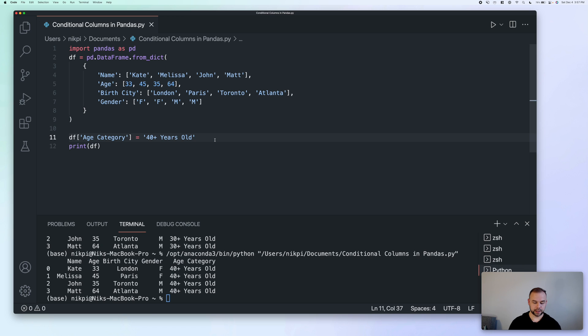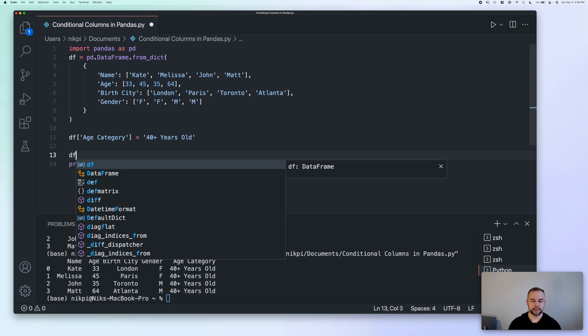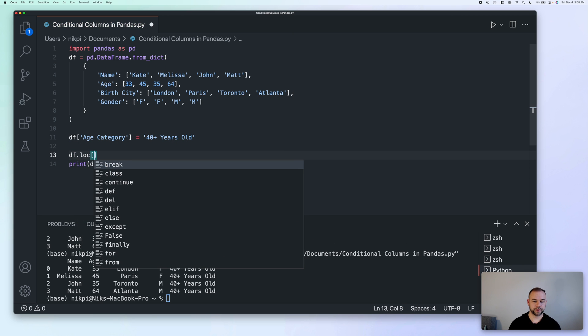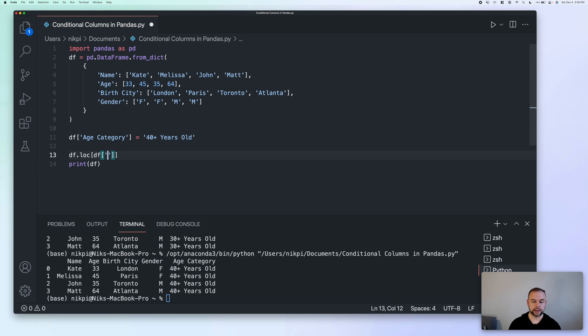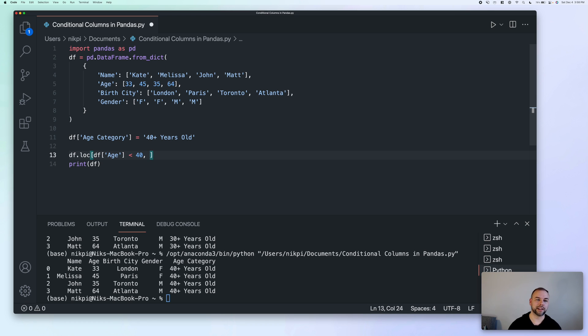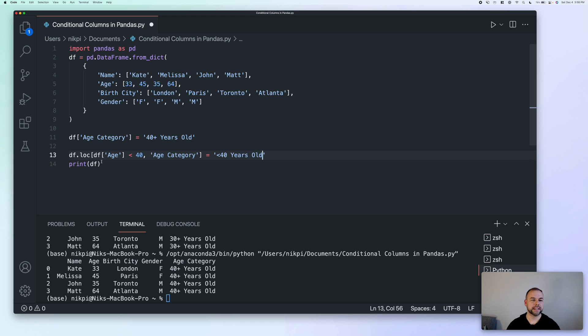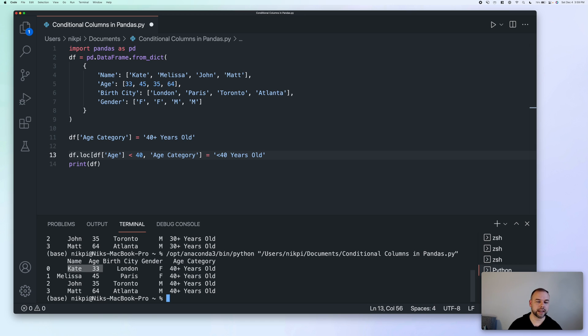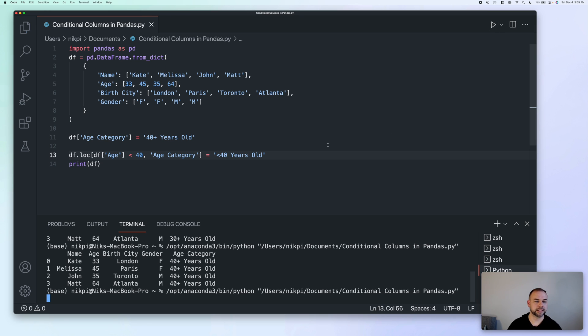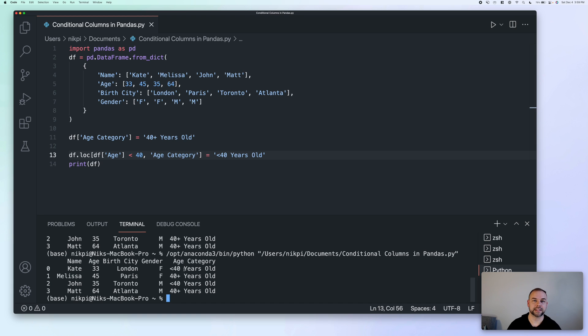So what I mean by that is that we can simply write df.loc. And then in square brackets, what we want to do is first pass in the column and the condition that needs to be met. So in this case, we want our age column to be less than 40. And then in the second piece, we want to assign the column for which we want to set the new value in. In this case, that's age category. So now we can simply say less than 40 years old. Now, when we do this, it's actually going to filter down our data frame or really select only those rows where the age value is less than 40. So it's going to select the Kate column and it's going to select the John column. But then in our age category column, it's going to set the value to be less than 40 years old. So when we run this now, we can see that this has successfully happened.